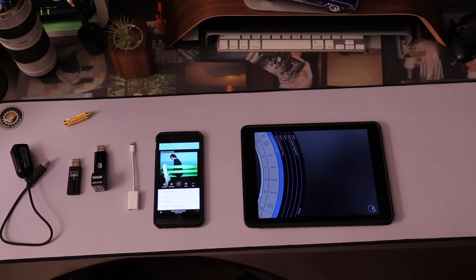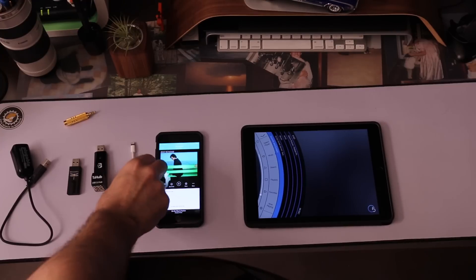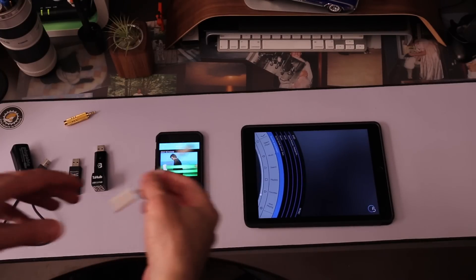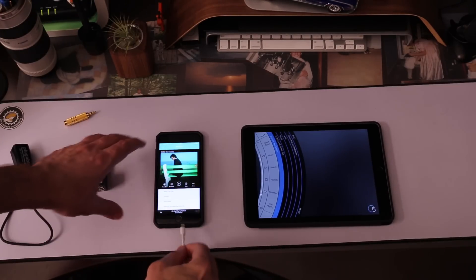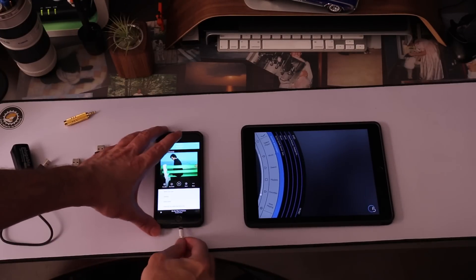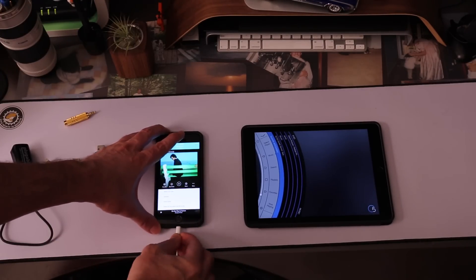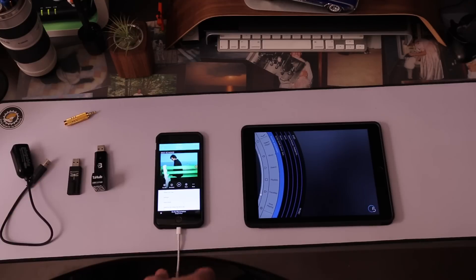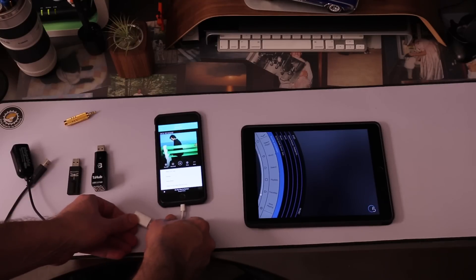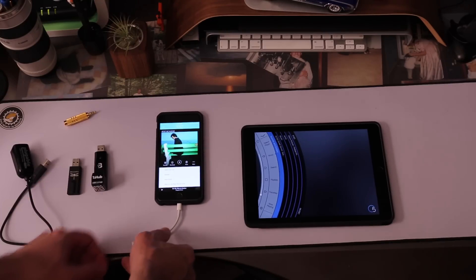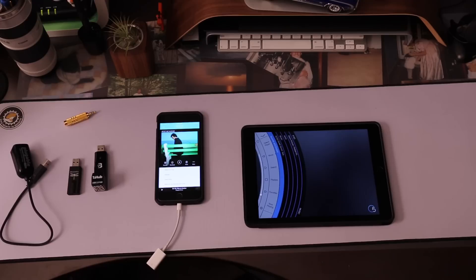So first of all, I'm just going to show you how to hook this up. You just take the iPhone camera connection kit or the Apple camera connection kit, plug that into the lightning port, and that gives you a female USB port.